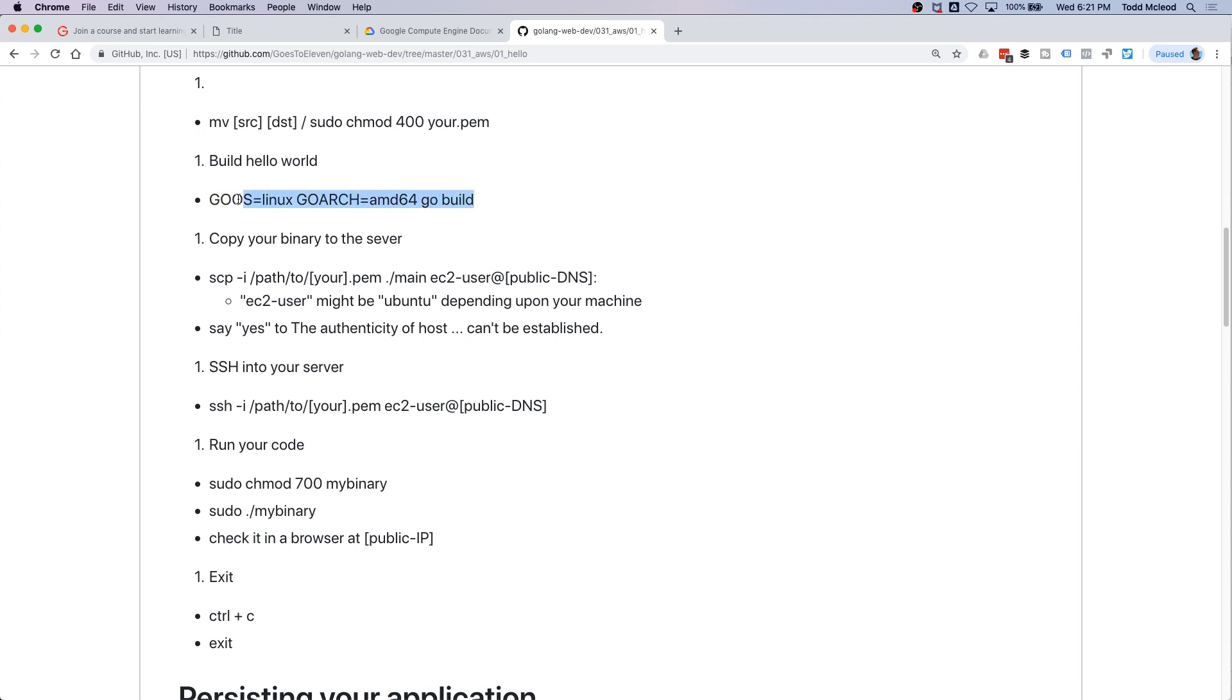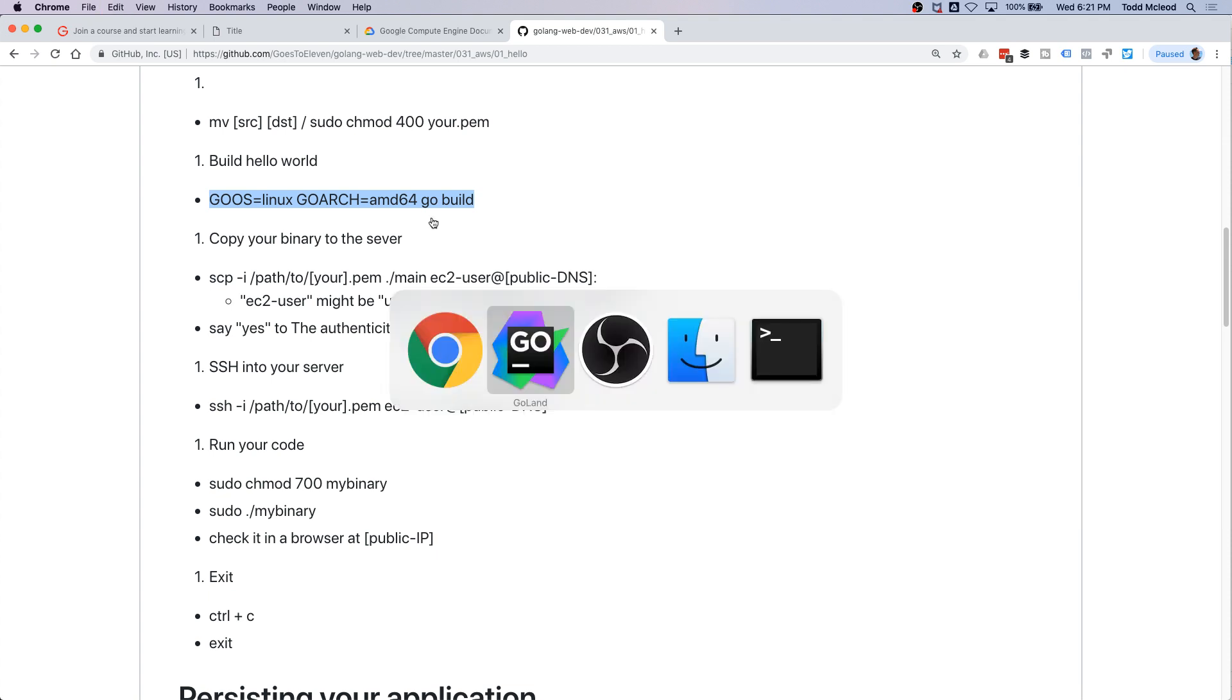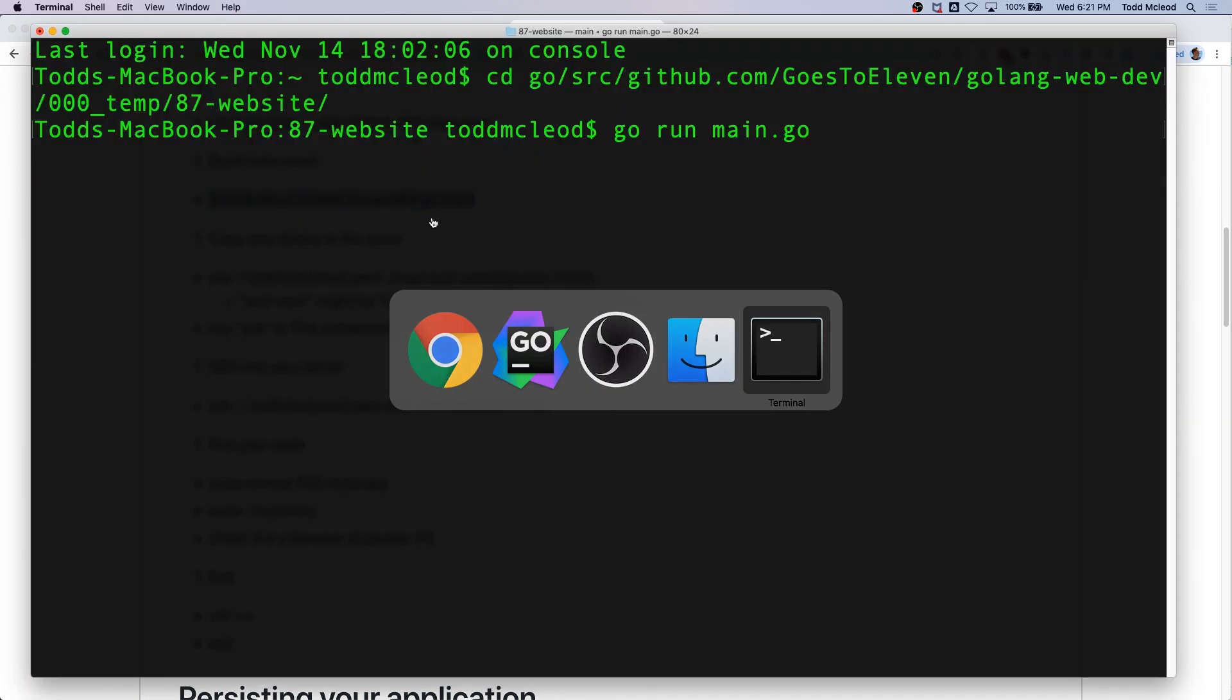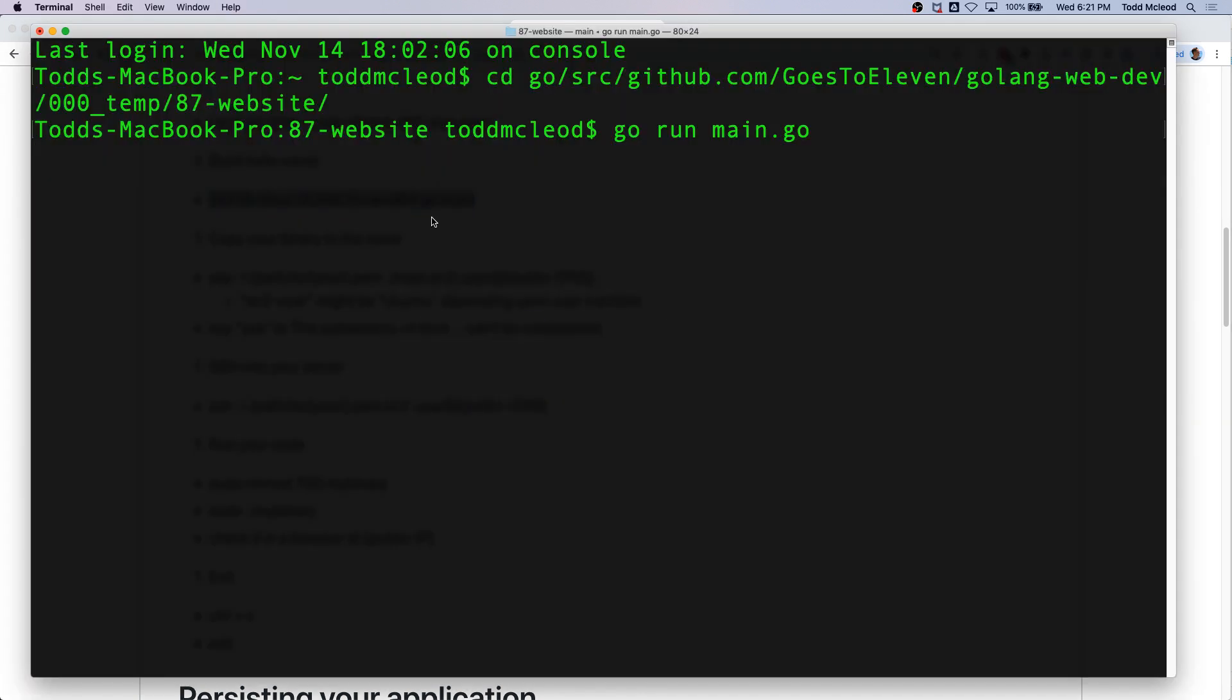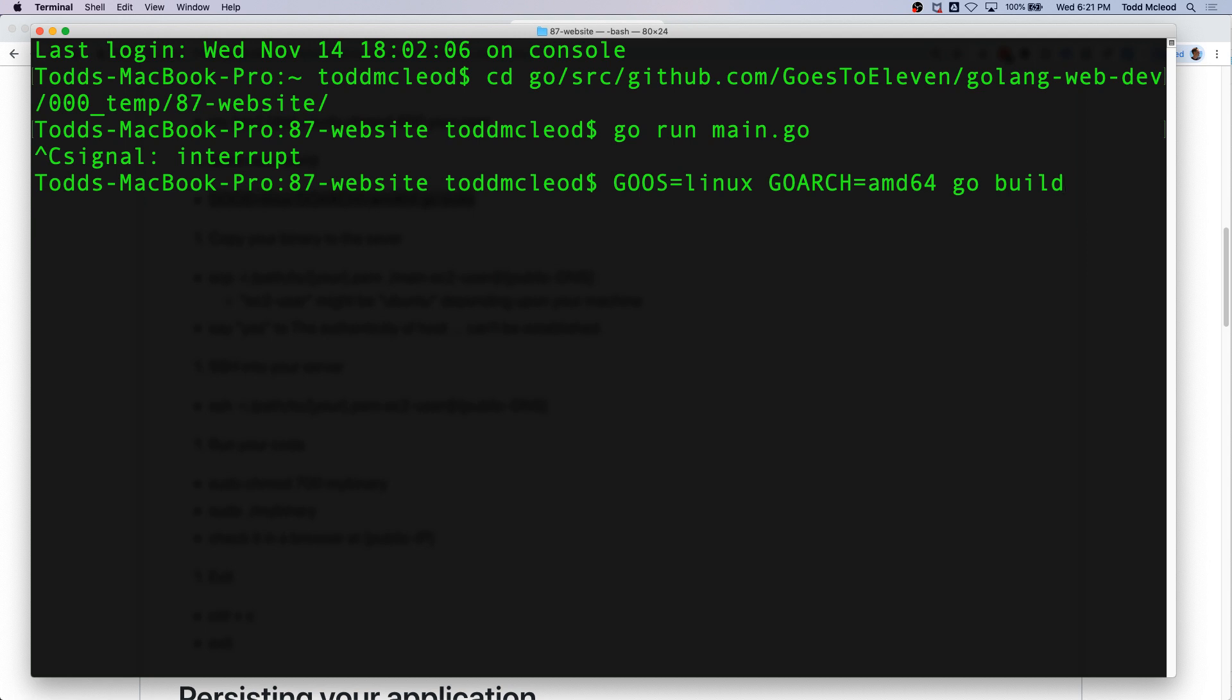We're setting to build down to binary, to run on a Linux machine with architecture of AMD64. So I'm just going to copy that, come back here, and build that project.